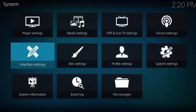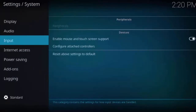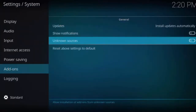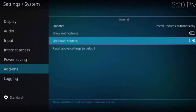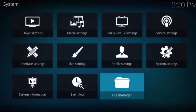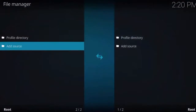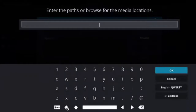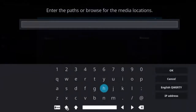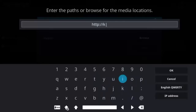Scroll to the right until you see system settings, then scroll all the way down until you see add-ons, and scroll to the right to see unknown sources. Go ahead and check that on — you should get a message, click yes. Now hit back once, then scroll left and down until you see file manager. Click on add source, click on none, and type in this link: http colon forward slash forward slash kodi no-limits with an S dot com slash kodi.